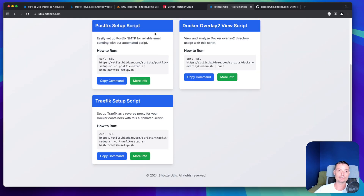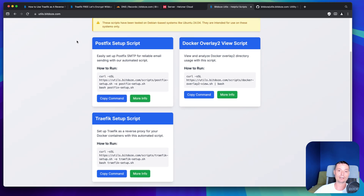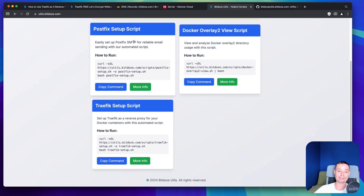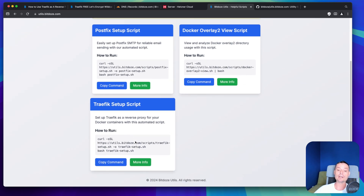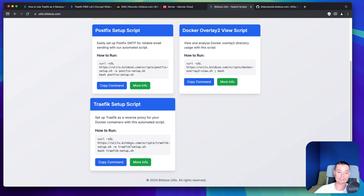Right now I've created this website at detailsbdos.com where I have the script that will help us spin up Docker and Traefik with just one click. We'll just run this script and it will take the necessary steps to create everything for us. This script will only work on Ubuntu and Debian releases.